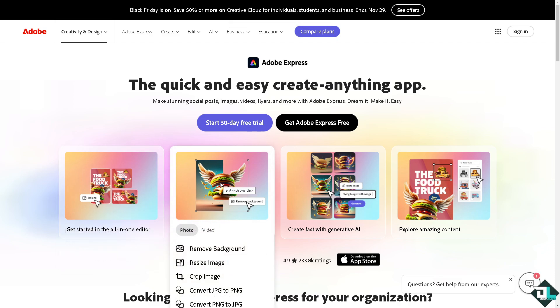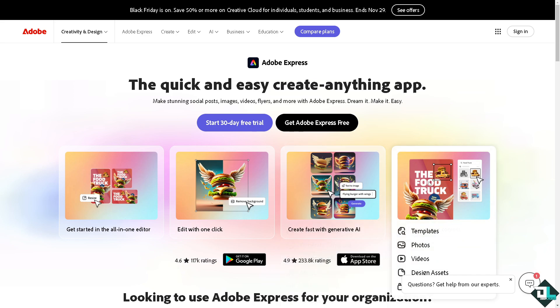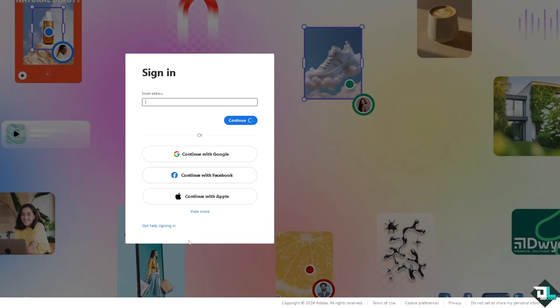If this is your first time in Adobe Express, I want you to click the sign up option and from here just follow the on-screen instructions and you're good to go.